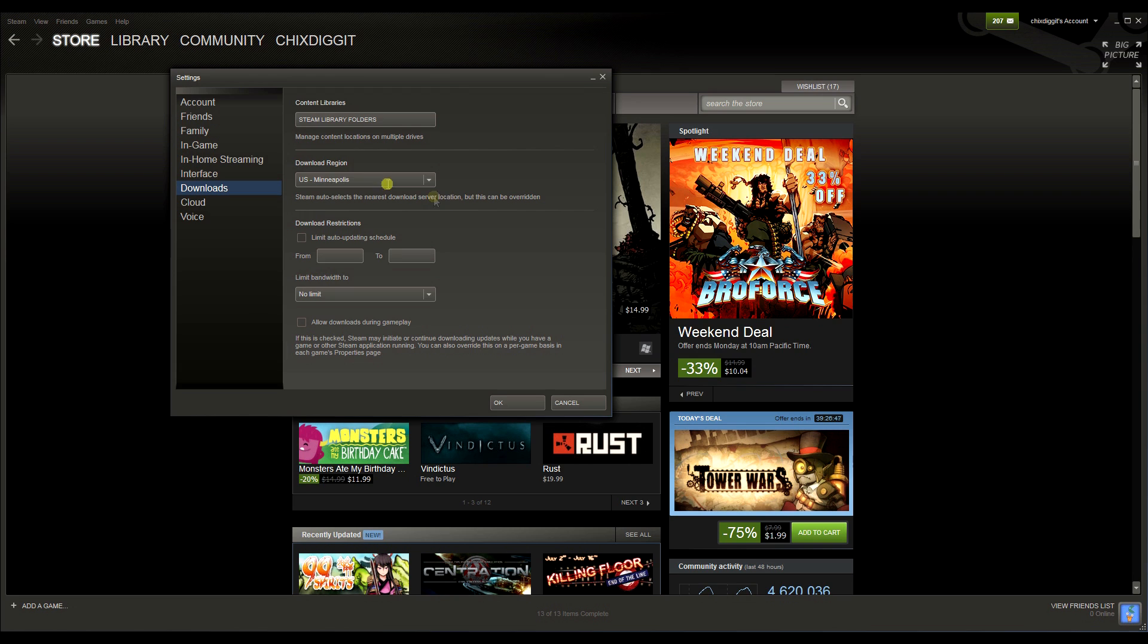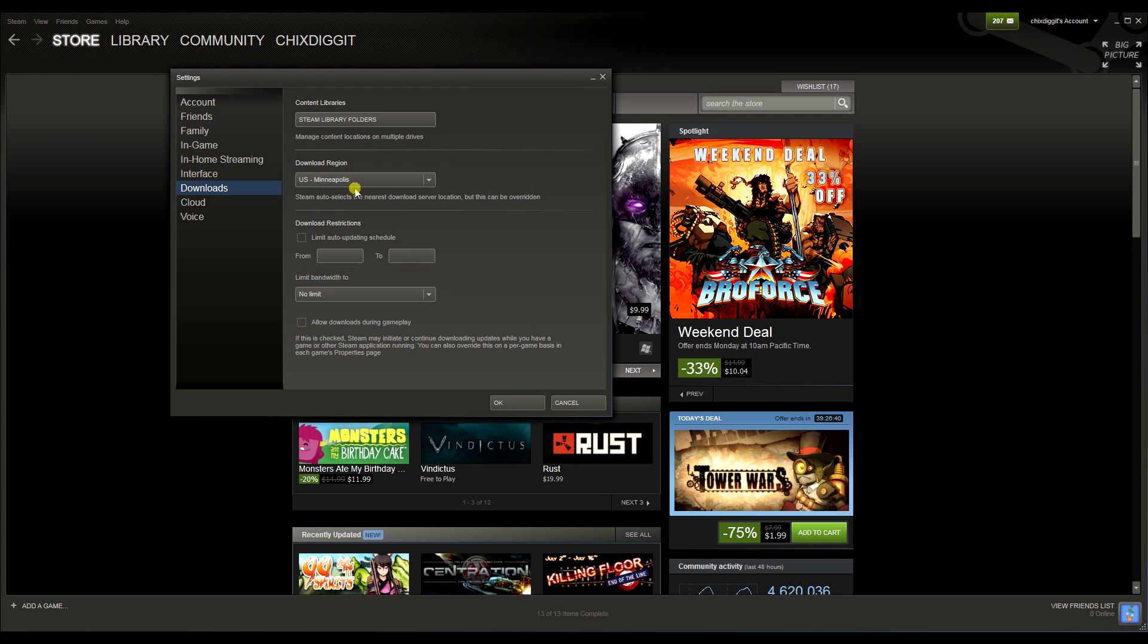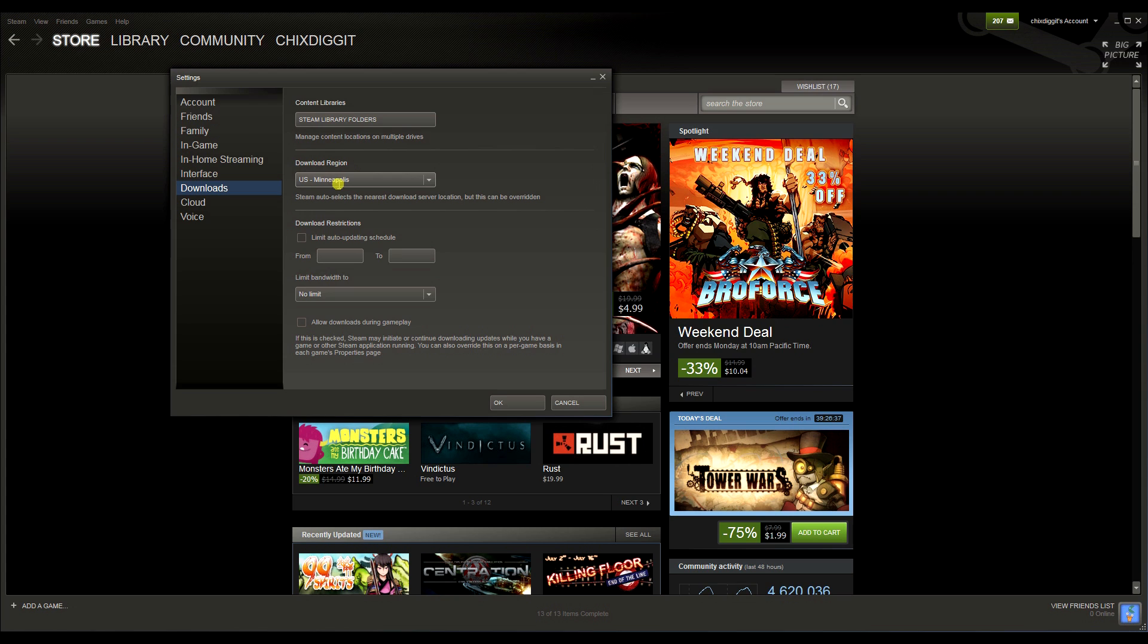This automatically defaults to the closest download server location. In my case, Minneapolis in the United States. Now if I'm noticing slow download speeds, it might be because this download server location is having problems or maybe it's just being overburdened by a lot of people using it at that time, like maybe a peak hour.